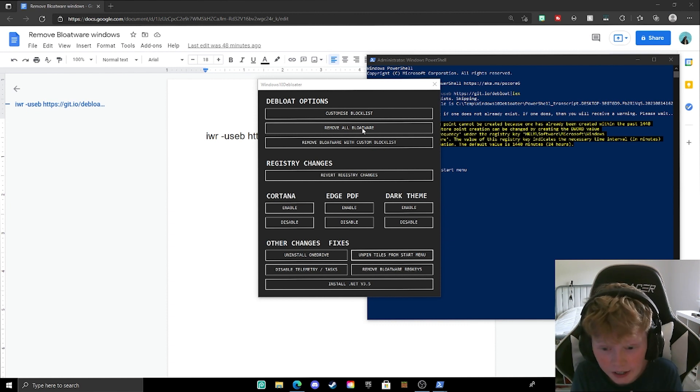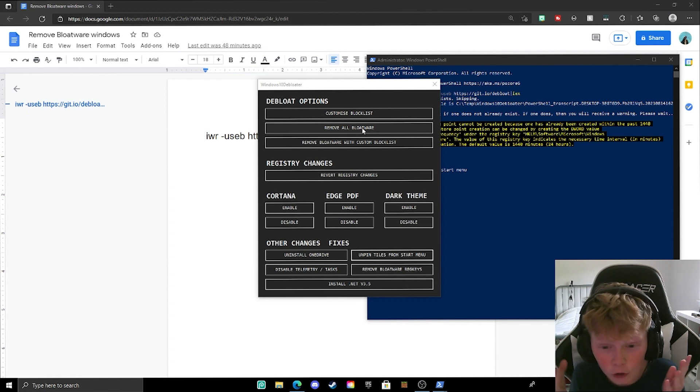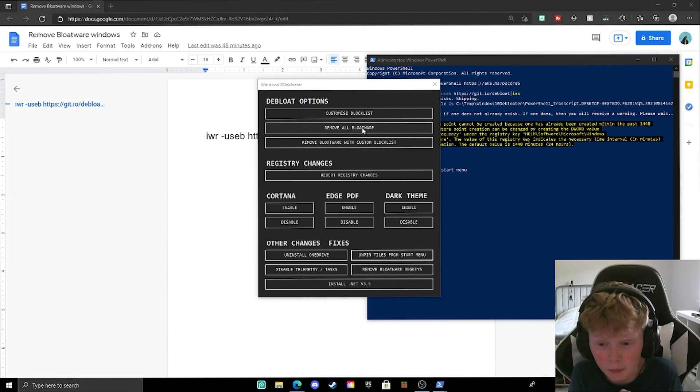So yeah guys, this is basically how you de-bloat the whole Windows 10 operating system with just one command. Enjoy.